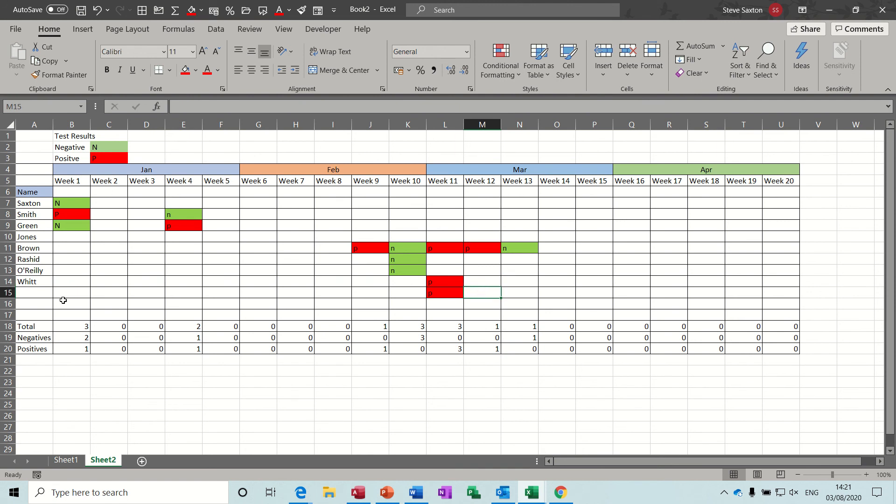So hopefully this has been of use to you and maybe you can employ this sort of data to your workplace. I will see you on the next one. Thank you for your time.